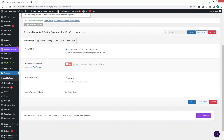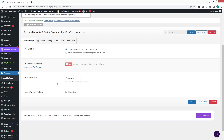There's also 'Deposit for All Products,' which is part of the pro version. After that we have 'Deposit Paid Status' — you can change the order status from here. Finally, 'Disable Payment Method' lets you disable any payment method you don't want.